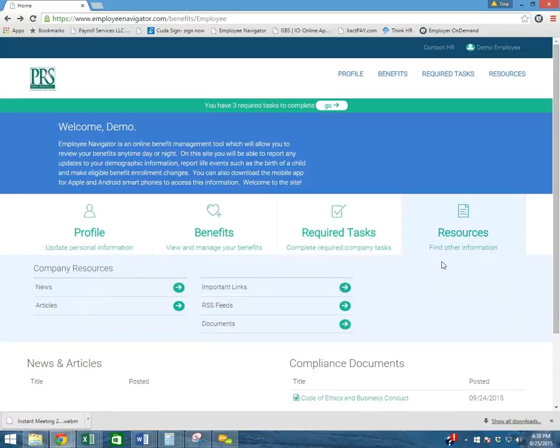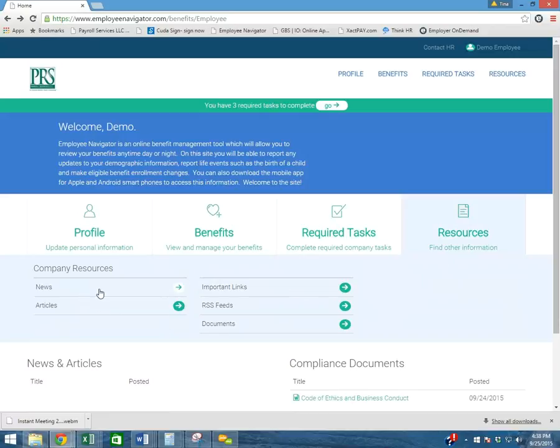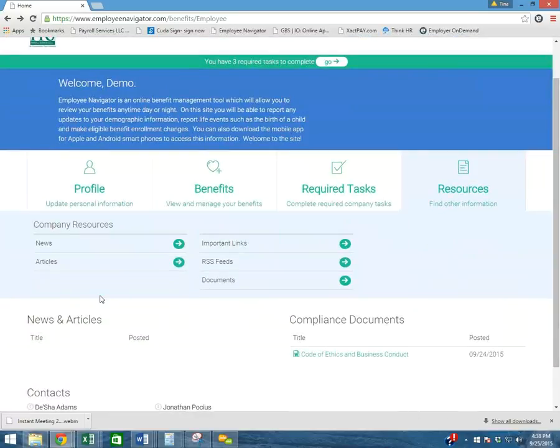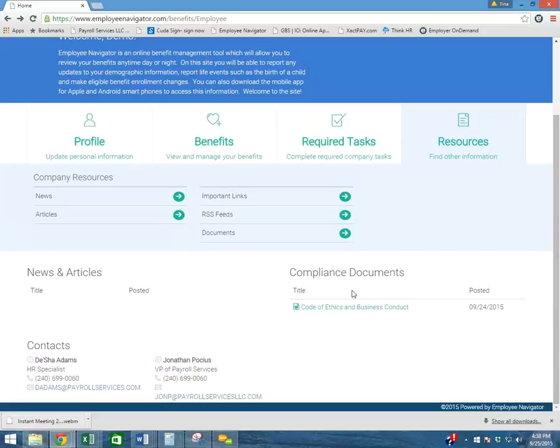Next tab, you have your resources. We'll inform you of any news articles, important links, or any documents that you need to review. This also applies for the news articles and compliance documents. Any important updates or documents will be listed under these two sections for you to review that were administered by your administrator.